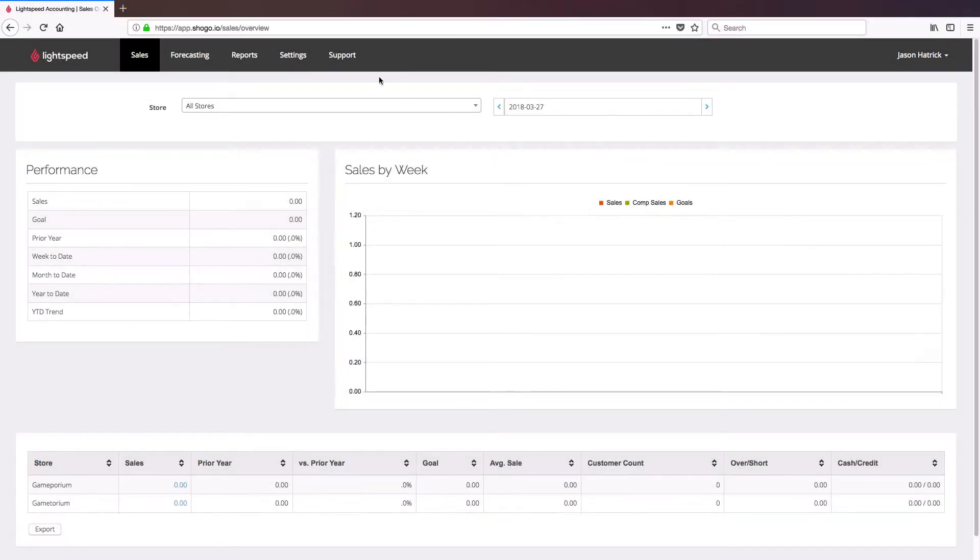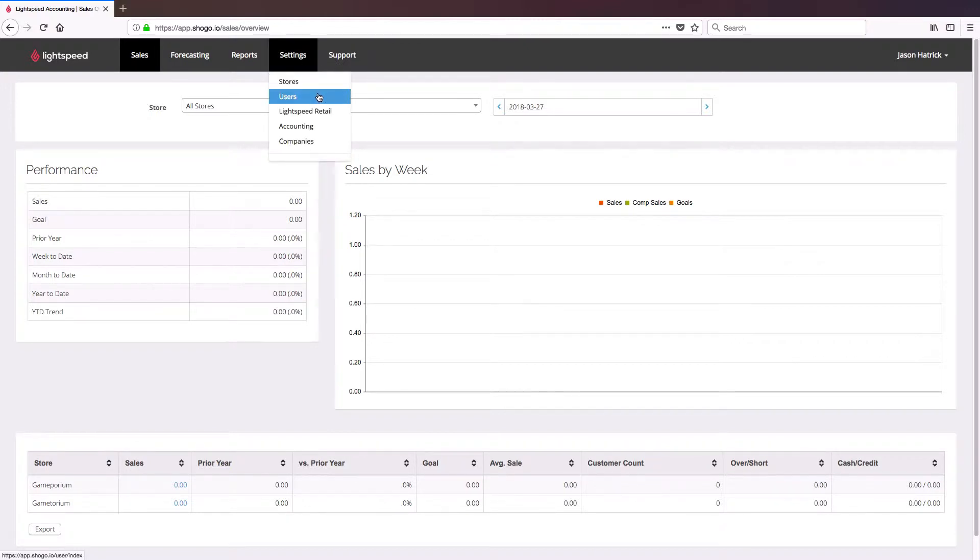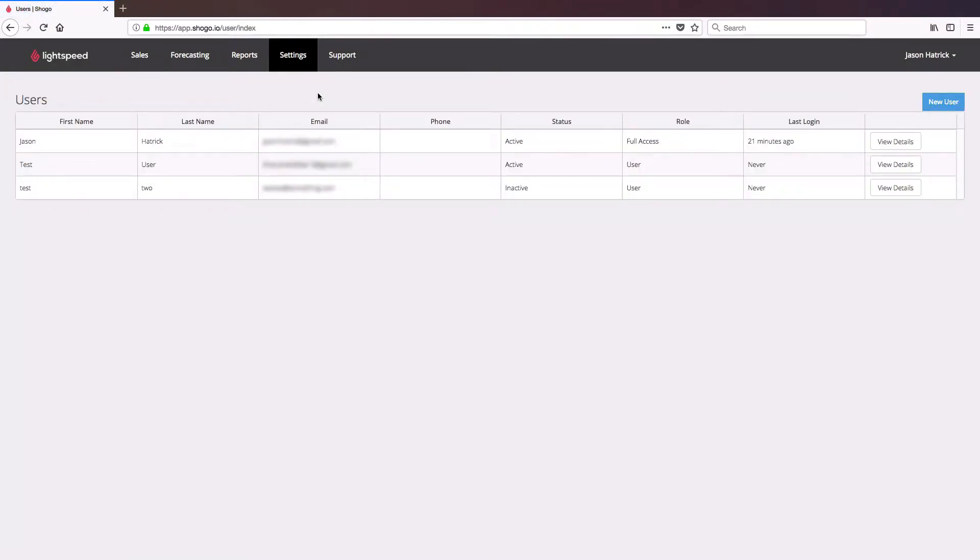To get started, click on Settings, followed by Users. Once we're here, you'll see a list of all the current users in your Lightspeed Accounting.